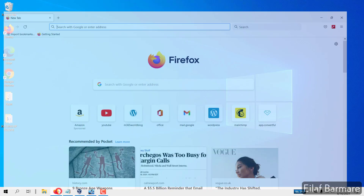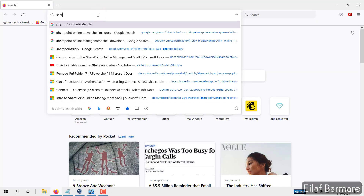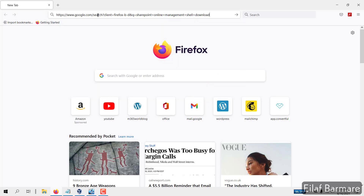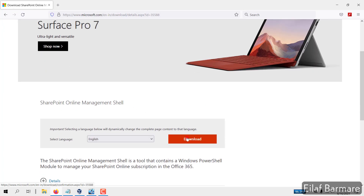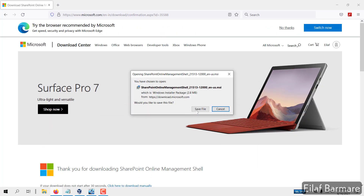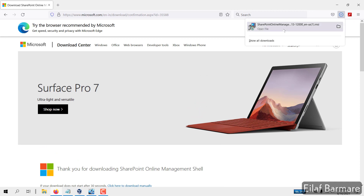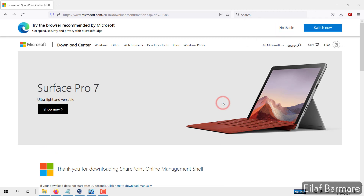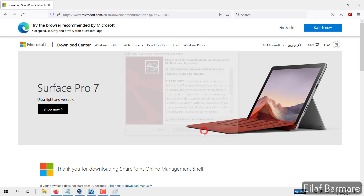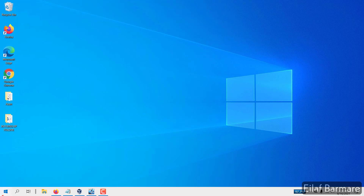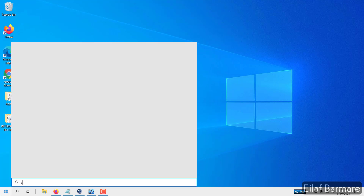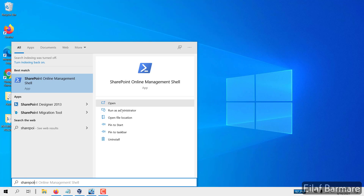I'm back at my test lab. I'll go to the browser and search for SharePoint Online Management Shell. I'll use this Microsoft link to download the module. I'm going to download this and save the file. Once done, I'm going to run the installer, accept the terms, and click Install. Once this is installed, go to the start menu and search for SharePoint Online Management Shell. Here it is — I'll run it as administrator.